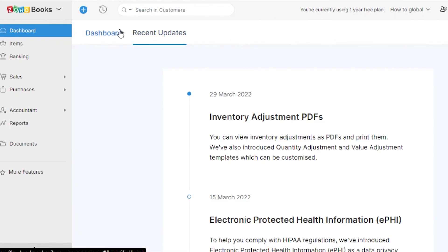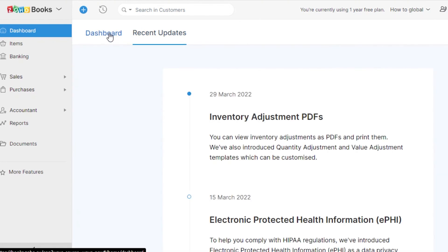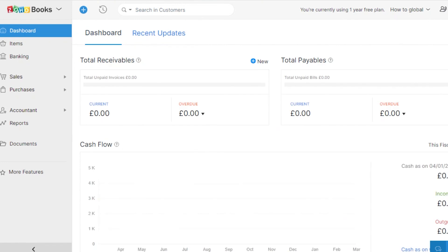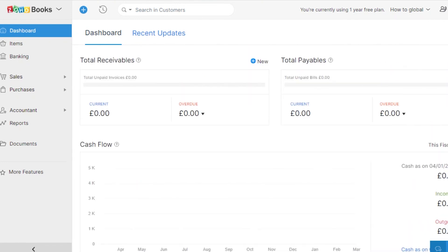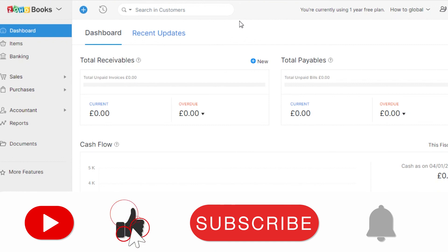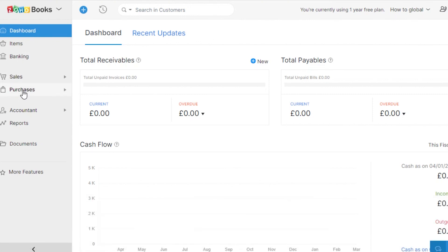This is how you can simply do accounting as a beginner with Wave. That brings us to the end of the video. I hope this was a big help to you and now you know how to use Wave accounting for your business. Don't forget to give this video a thumbs up and subscribe to the YouTube channel.